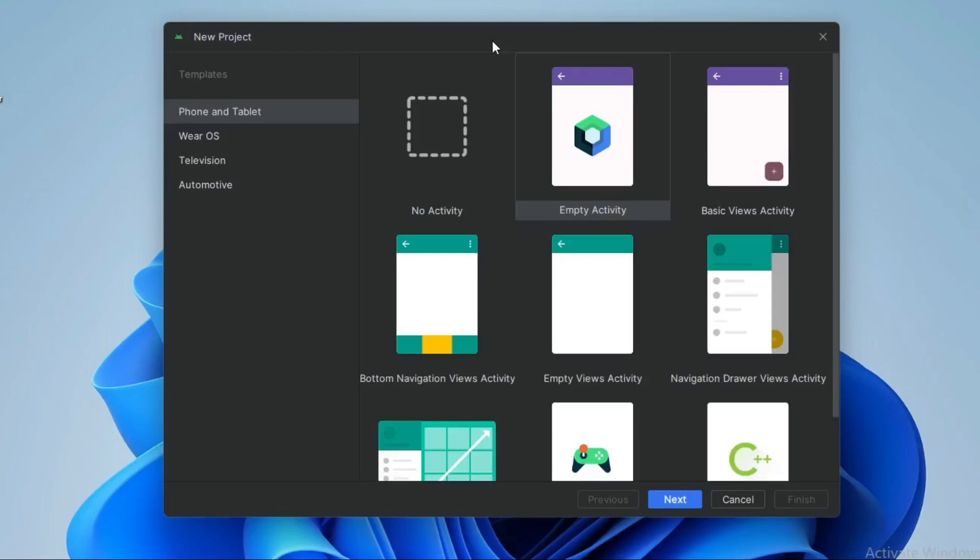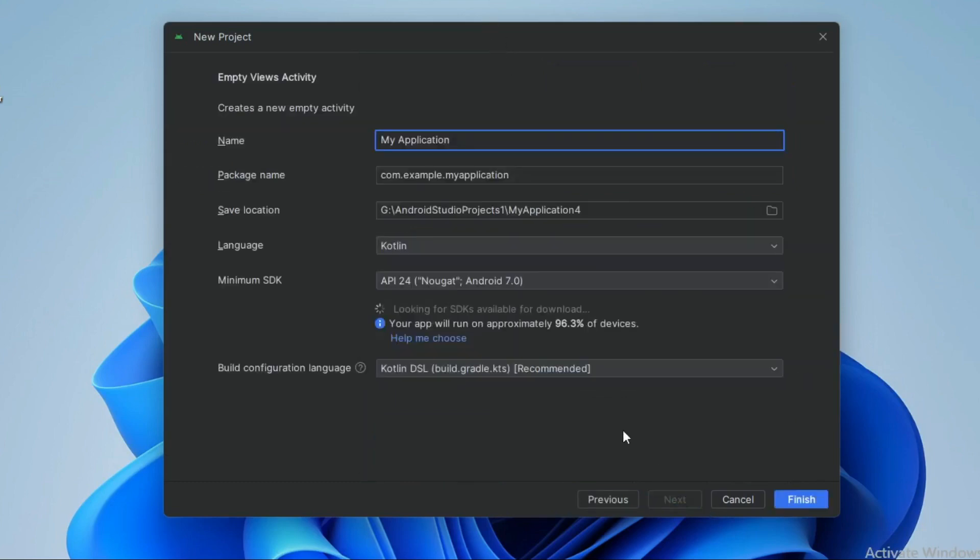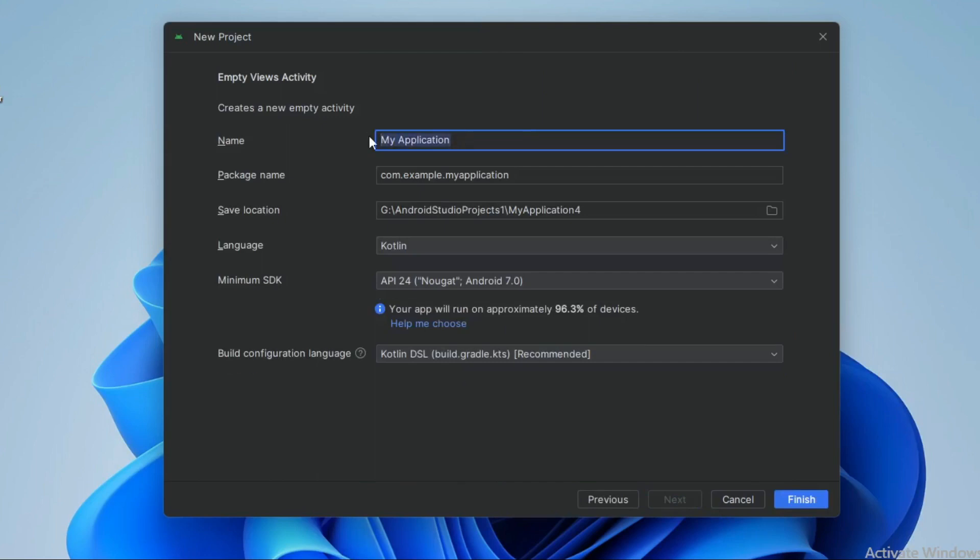Hello guys, in this video I am going to show you how to implement speech into text in Android Studio using Kotlin. First create a new project and select empty views activity and click Next and give the project name.